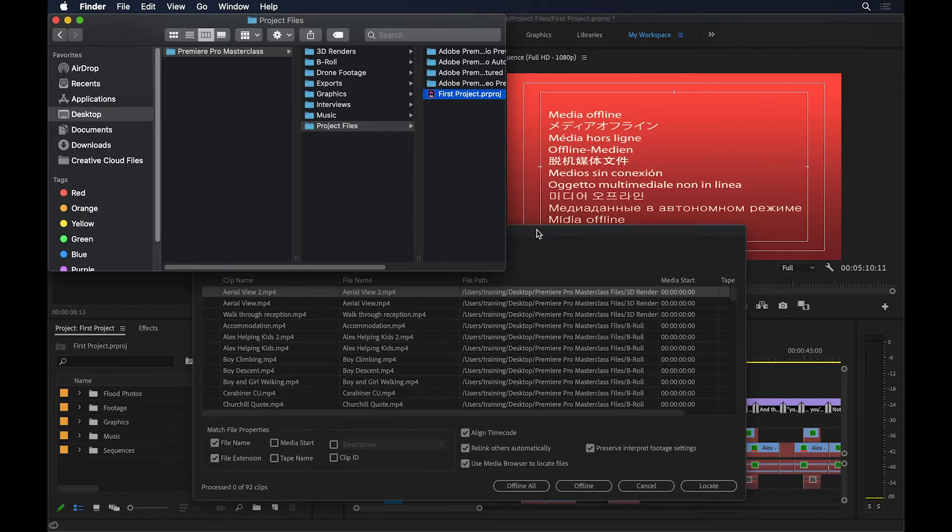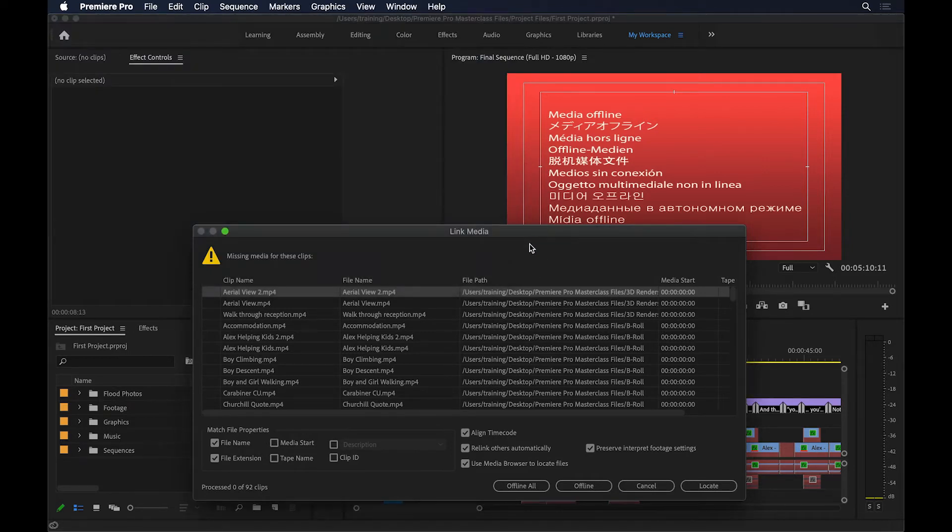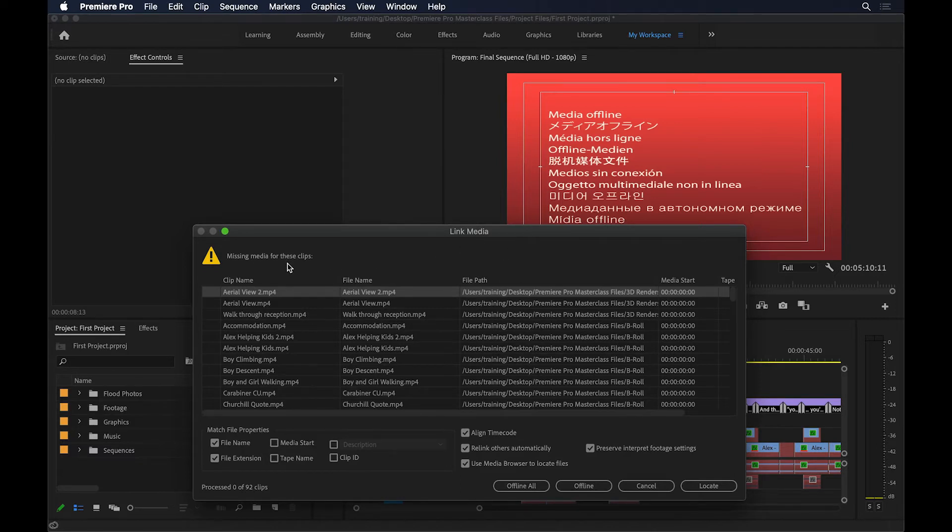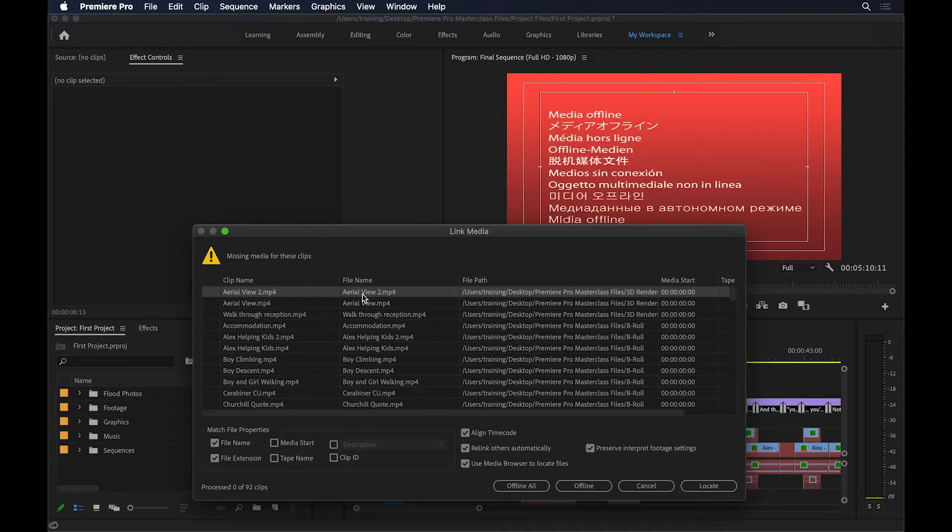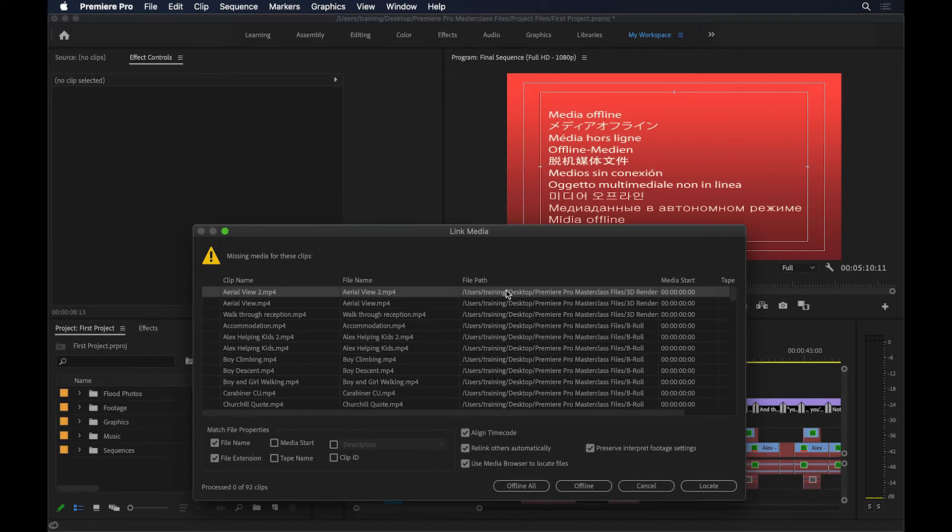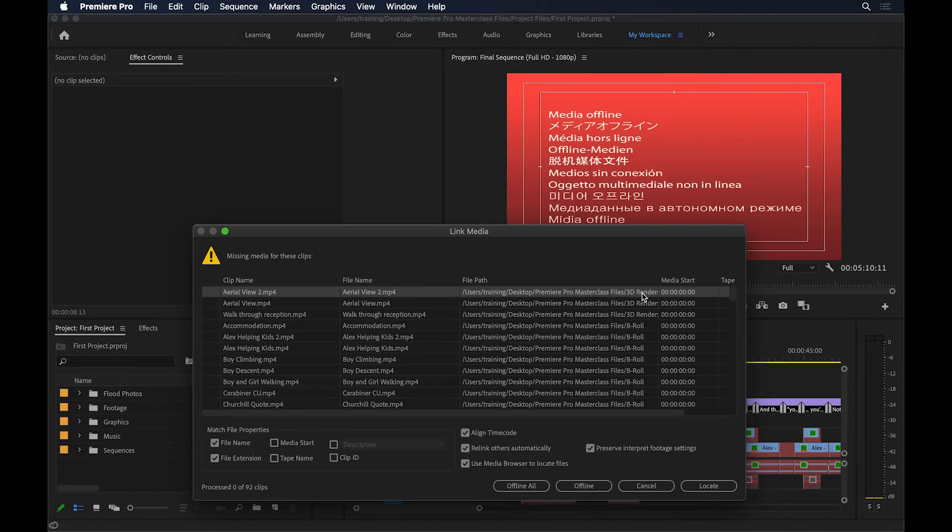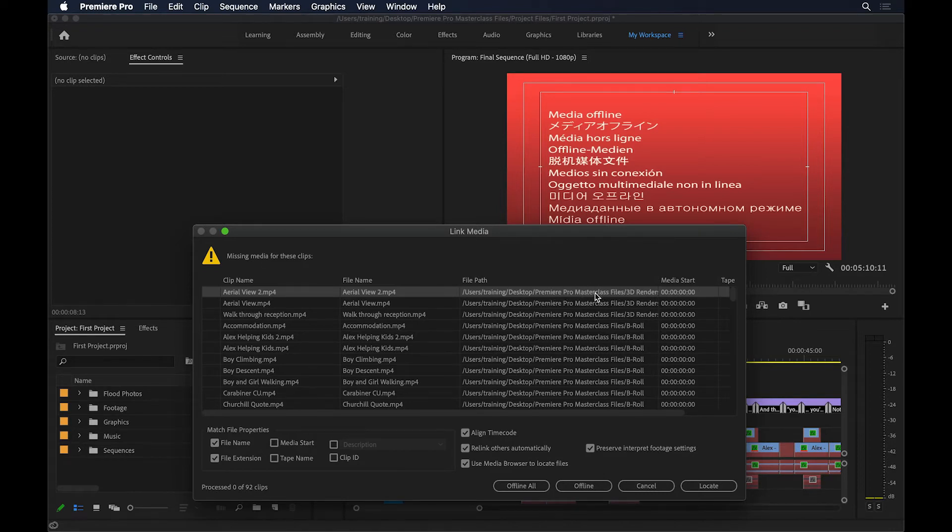Now, let's go back to Premiere Pro and see what this warning is telling us. It says that the media is missing for these clips. For example, there's a clip called Aerial View 2, and the file name that it was using was also Aerial View 2.mp4, and the last known file path was my desktop, Premiere Pro Masterclass files, and the 3D renders, and so on. But because there's no longer a folder on my desktop called Premiere Pro Masterclass files, there is a folder called Premiere Pro Masterclass, but not one called Masterclass files, it's lost the link.